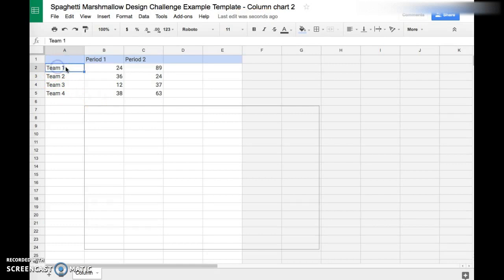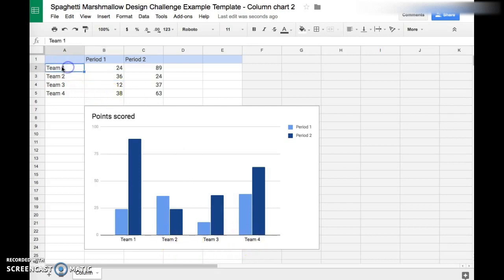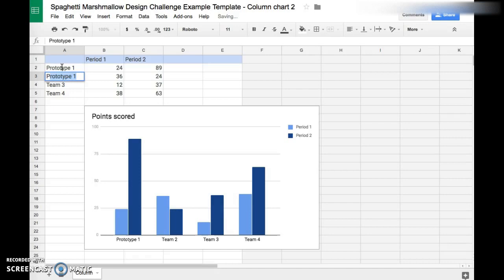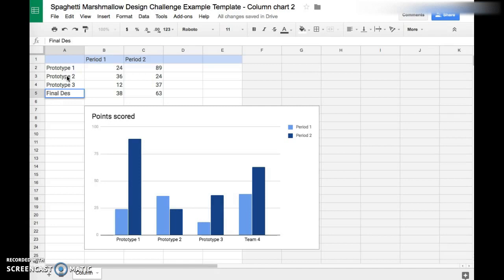Notice how the x-axis is already labeled Team 1, Team 2, Team 3, Team 4. Instead of those labels, we're going to call this Prototype 1, Prototype 2, Prototype 3, and Final Design, just like that.